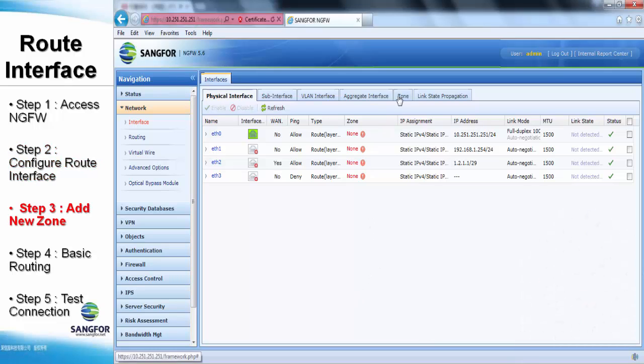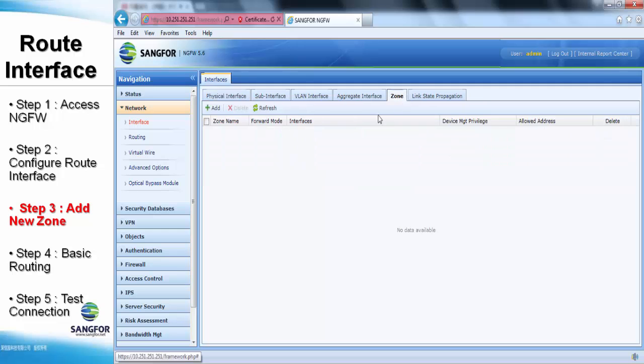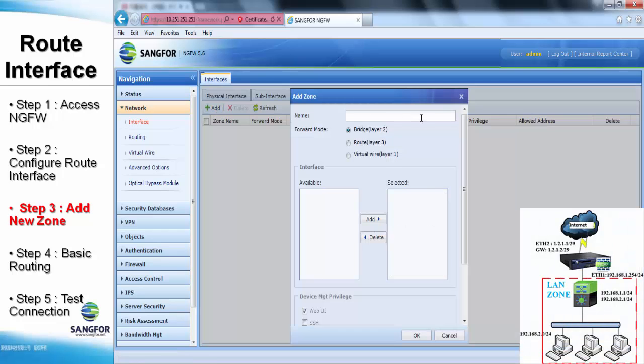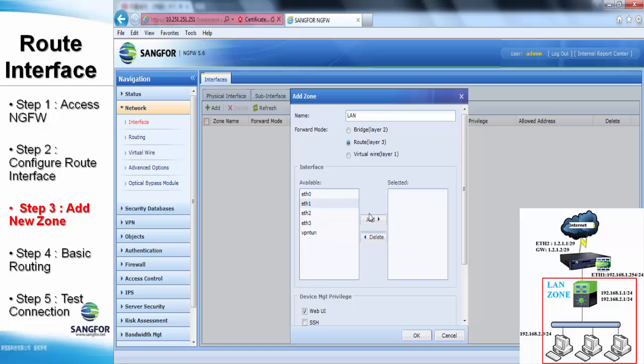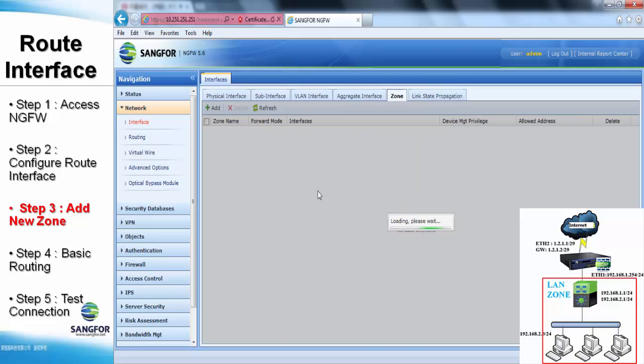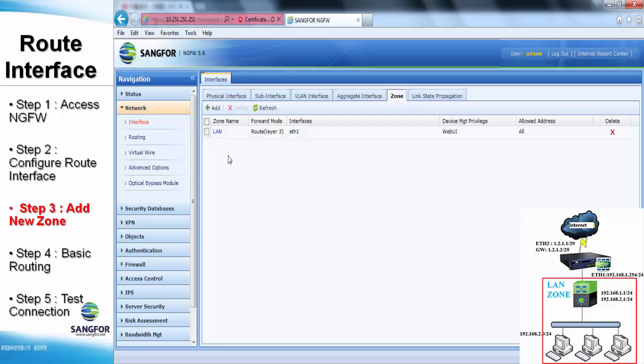Afterward, we are required to add in the new zone and assign those related interfaces because most of the NG firewall features also have to specify the source and destination within the zone type. So, we have to create a LAN zone for it. Choose the ethernet one and add it to the selector bar. Once we're done, click OK.